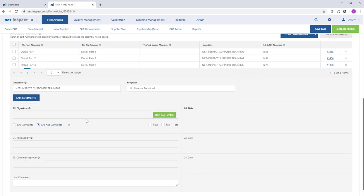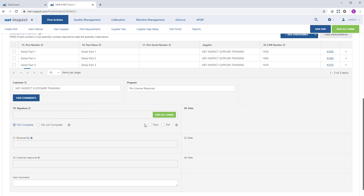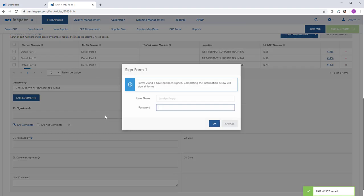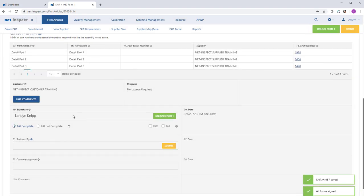When we're ready to submit the FAI, we can scroll down to the signature block at the bottom of Form 1. Here, since we do not have any nonconformances on Form 3, we will mark this FAI as complete per AS9102. And we can mouse over the black question mark to see guidance on how we should respond to each field. And then we can electronically sign all forms at once.